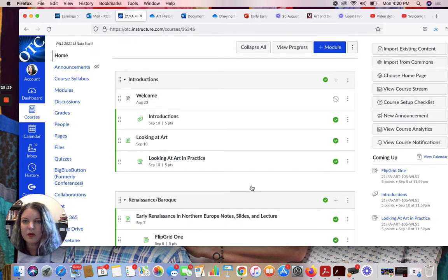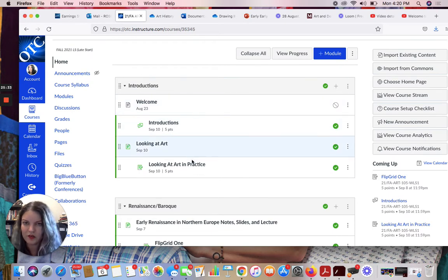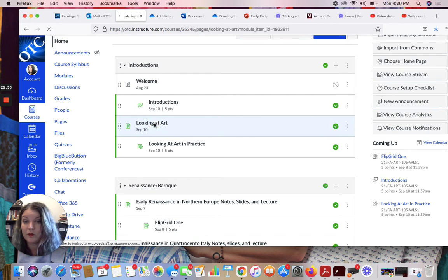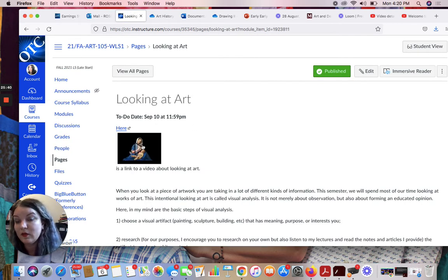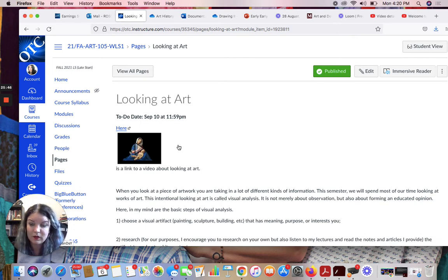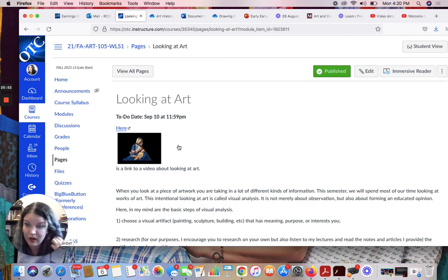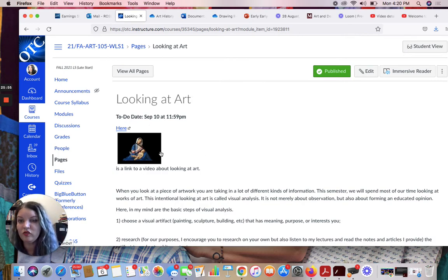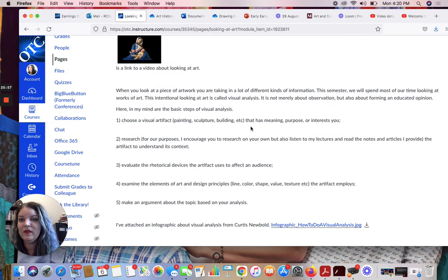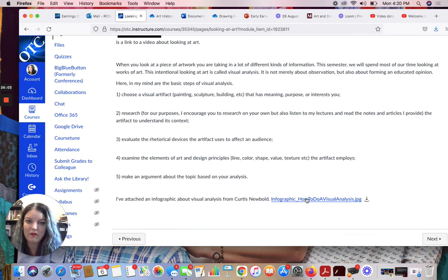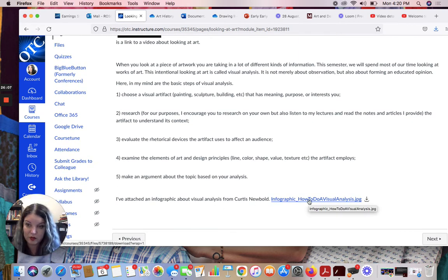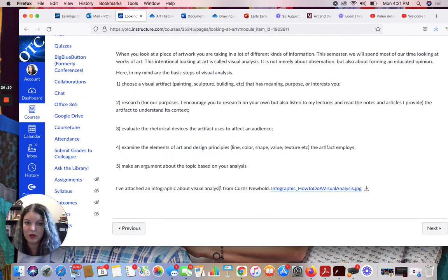The other thing I wanted to touch on in our early assignments here, so up in this introduction section, is looking at art. So for looking at art, you'll click here, and there's a video, and this is I think the only video I post this semester that isn't me. So this is two art historians, and they're talking about visual analysis of a famous painting, of an artwork. So I want you to watch that, and then I've listed what I think of as the basic steps of visual analysis. There are these five steps, and I've also attached this infographic about how to do a visual analysis. So I want you to watch that, read that, read this.